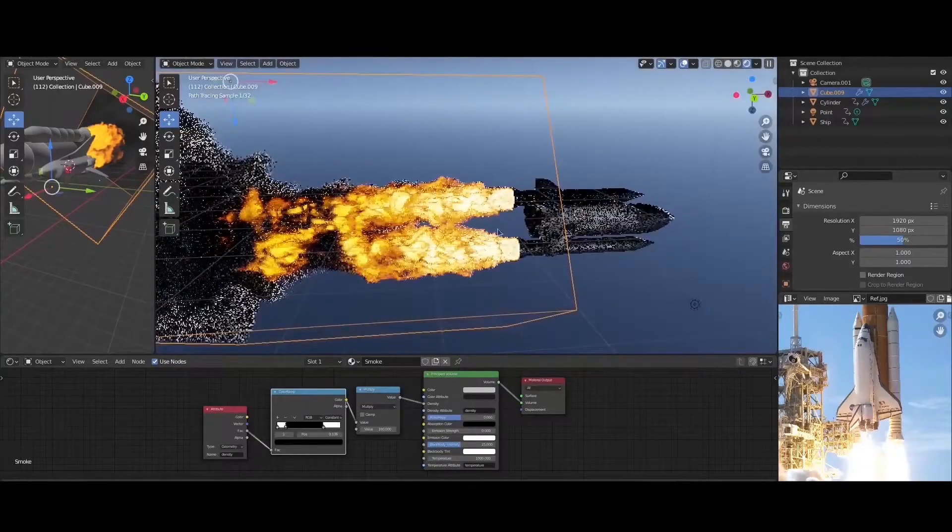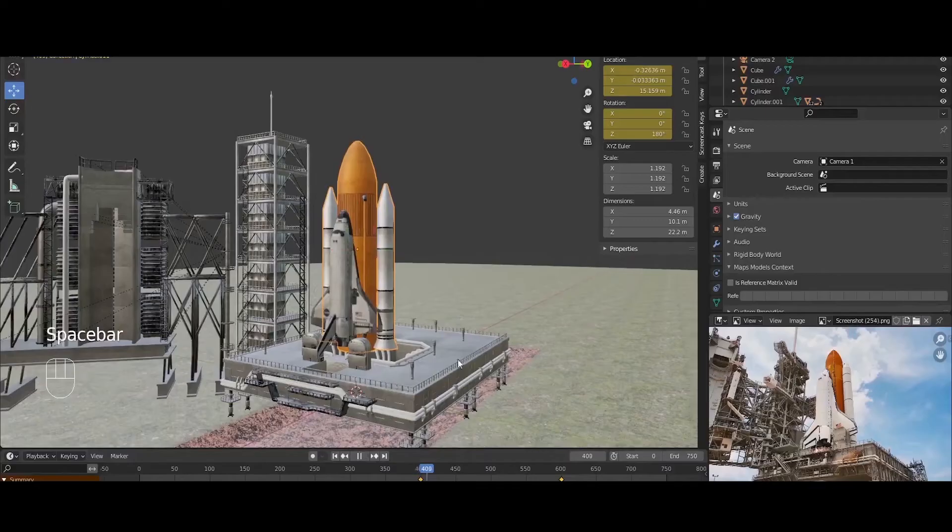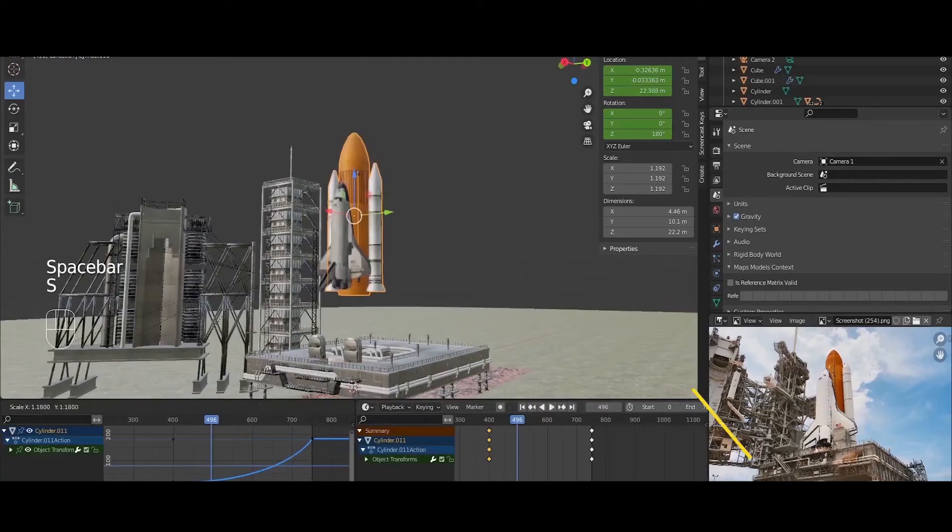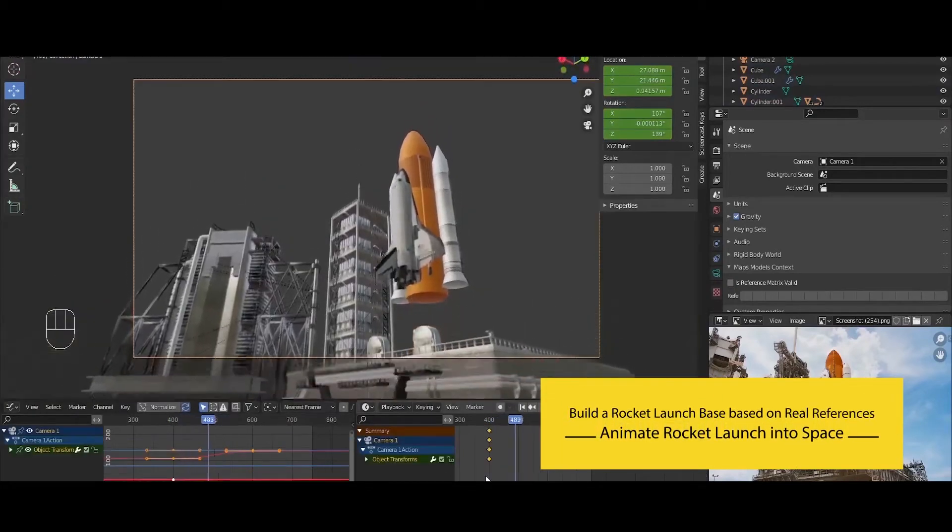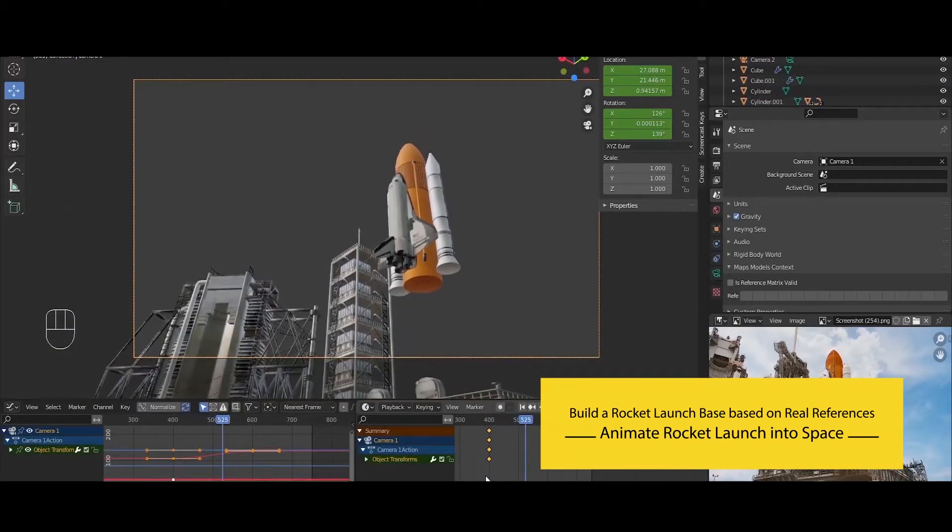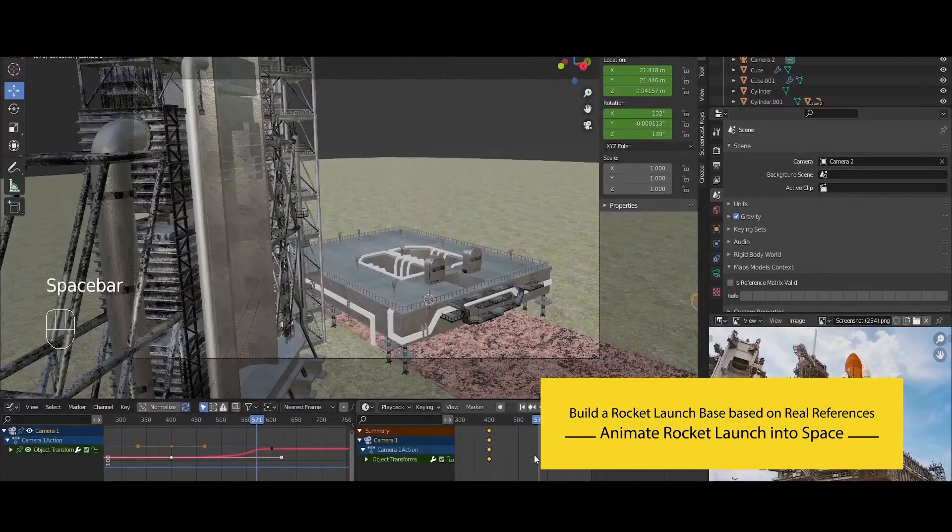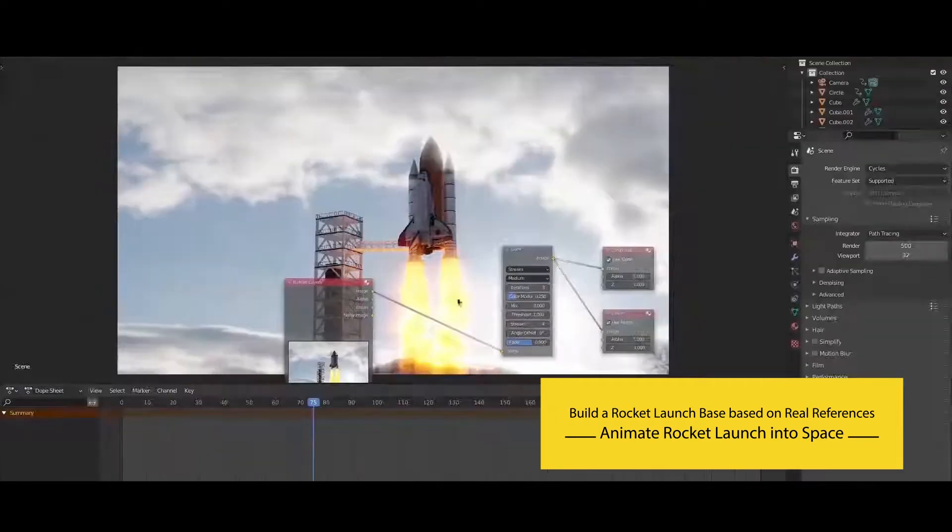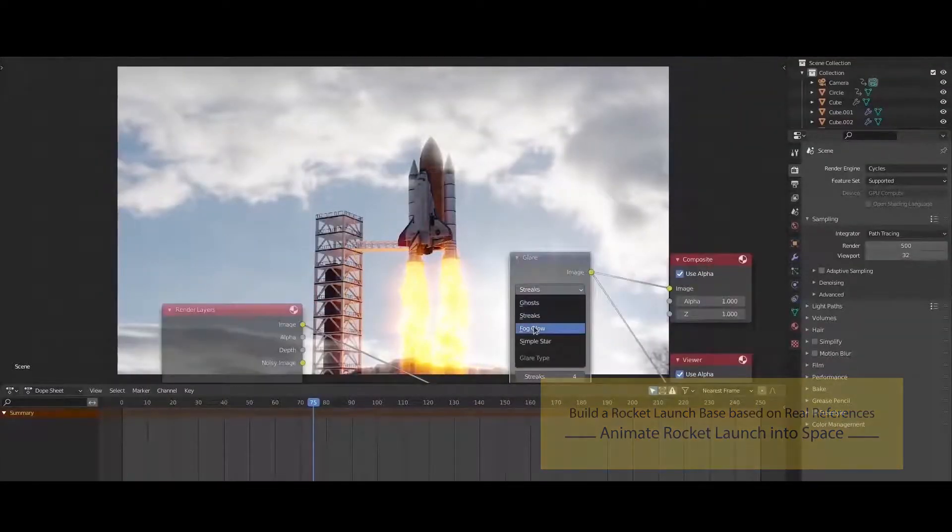Next, we will start the animation of our rocket launch into space. We're going to be covering our Space Shuttle Discovery from different angles. After that, we will discuss the lighting. Our objective is to make the animation look realistic.